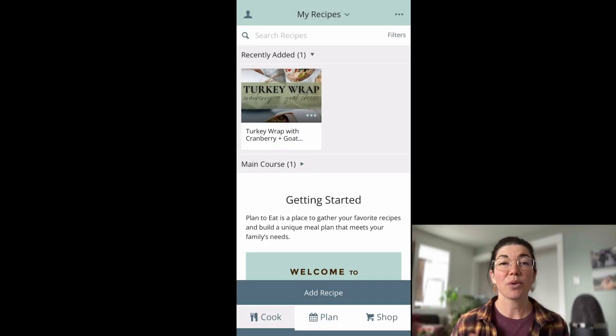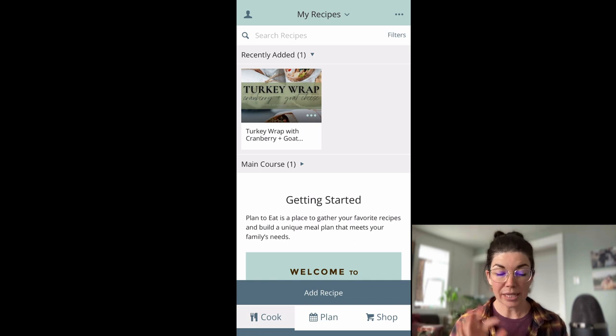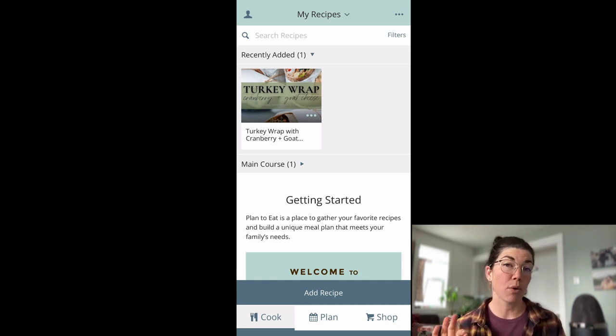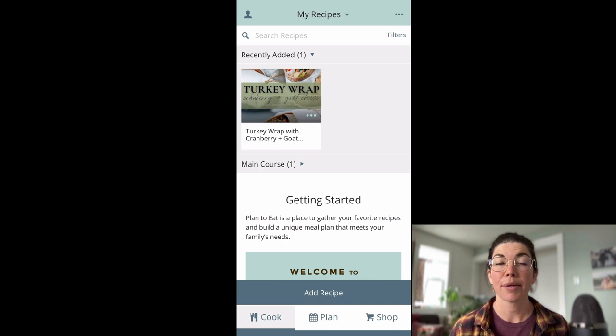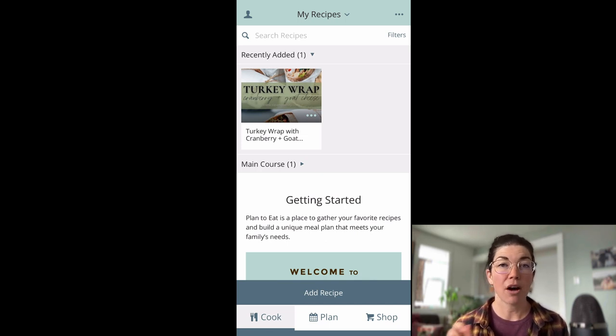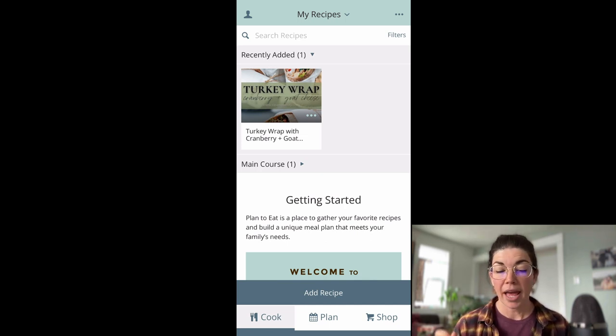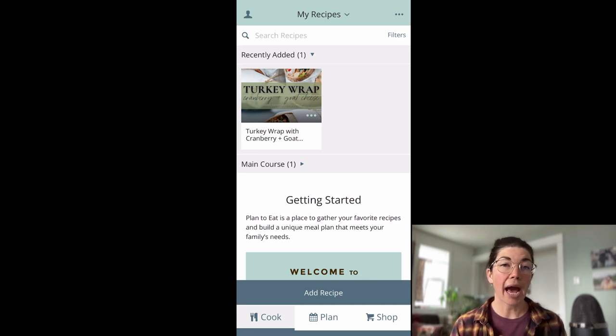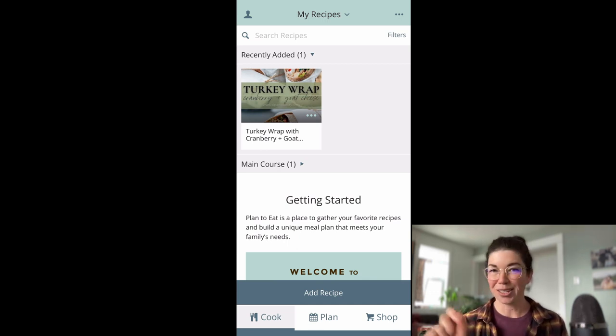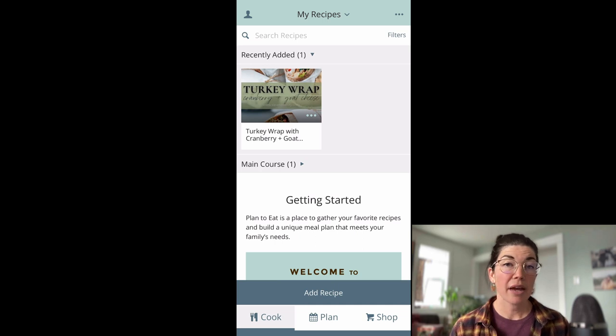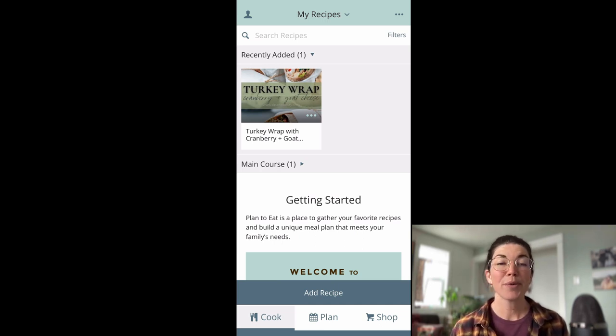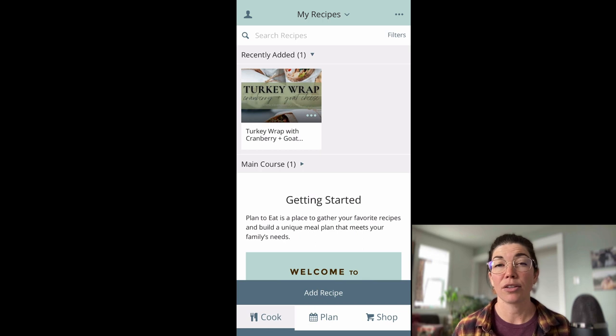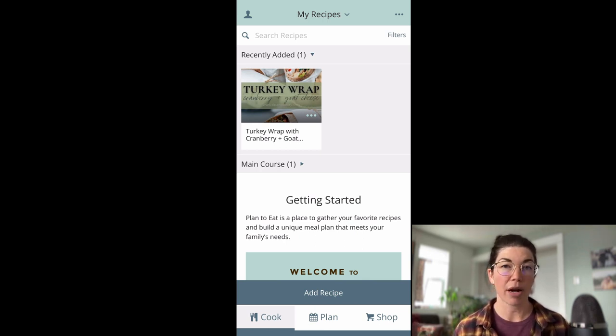All right, so here we are on the Plan to Eat app. You can see that that turkey wrap recipe that I imported on the website is also showing up here on the app. So as long as you have data or Wi-Fi service on your phone, any changes that you make on the website will sync to your app and vice versa. So once again, the easiest way to add recipes to your account is going to be with our recipe clipper, and on the app that is called the share extension clipper because it lives within the share icons in your browser.